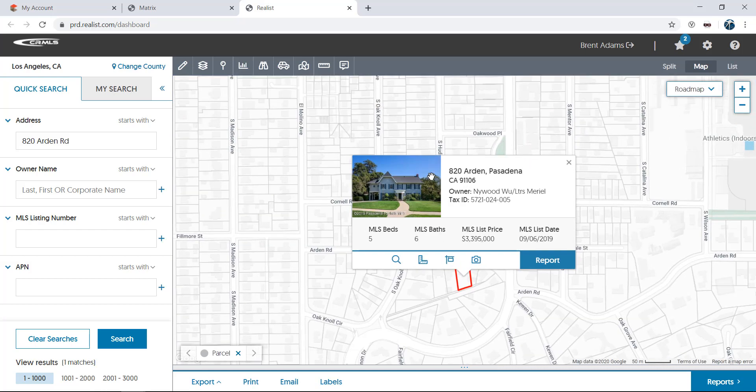Once you click a parcel, a pop-up appears with information about the property. If a property has been listed through your MLS, in addition to the primary listing photo, bedroom, bathroom, and sale information, you'll also see a few different links.